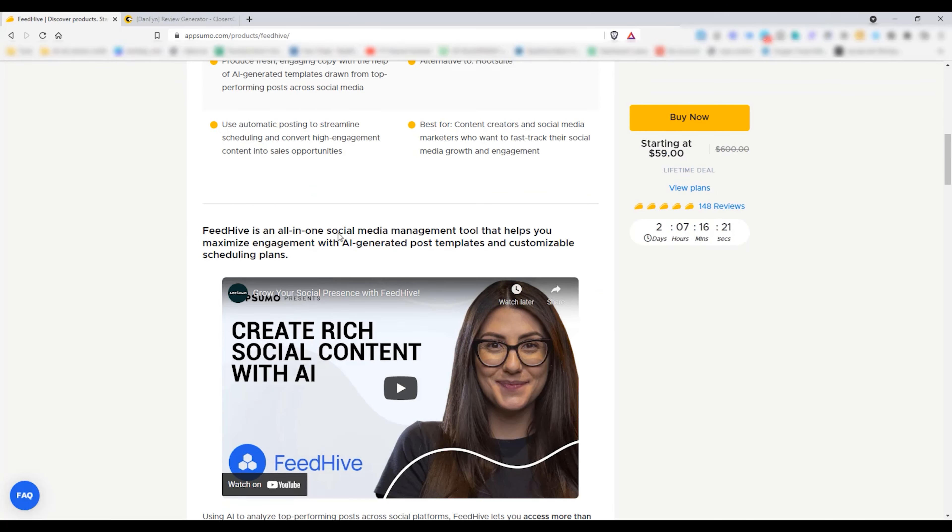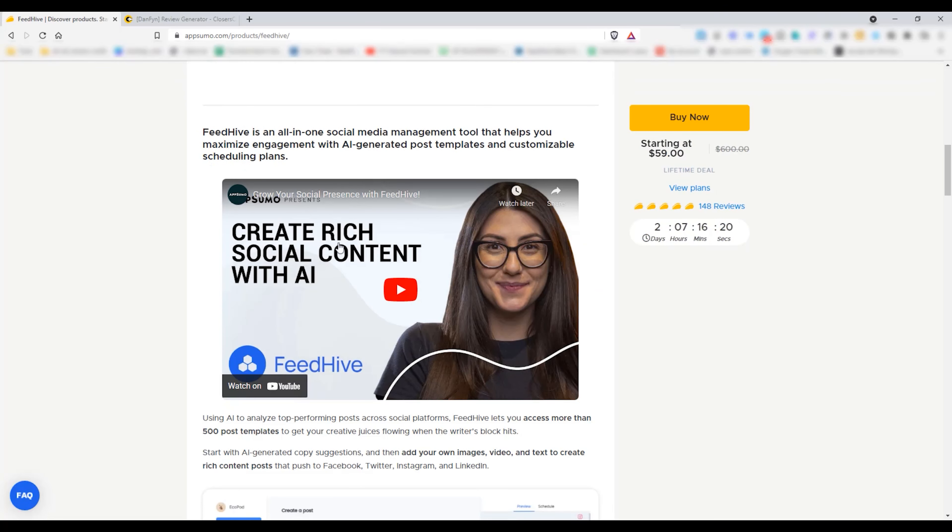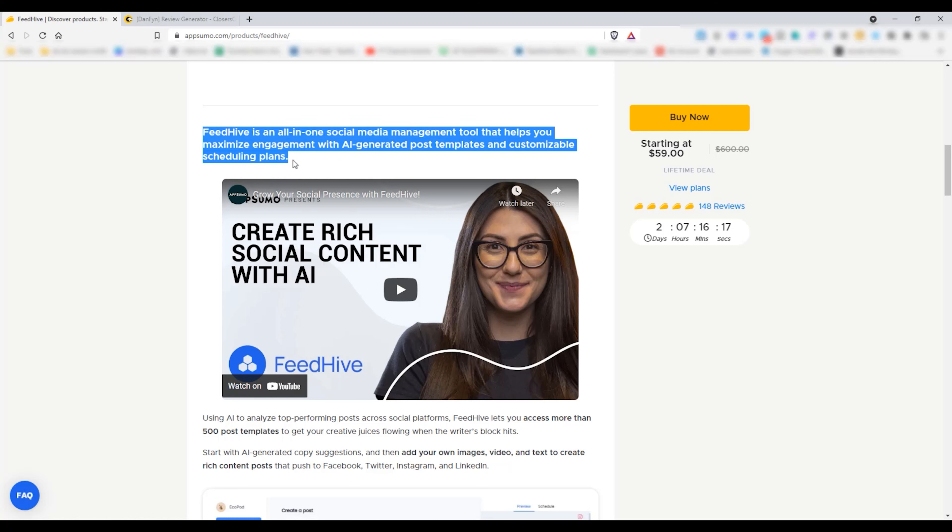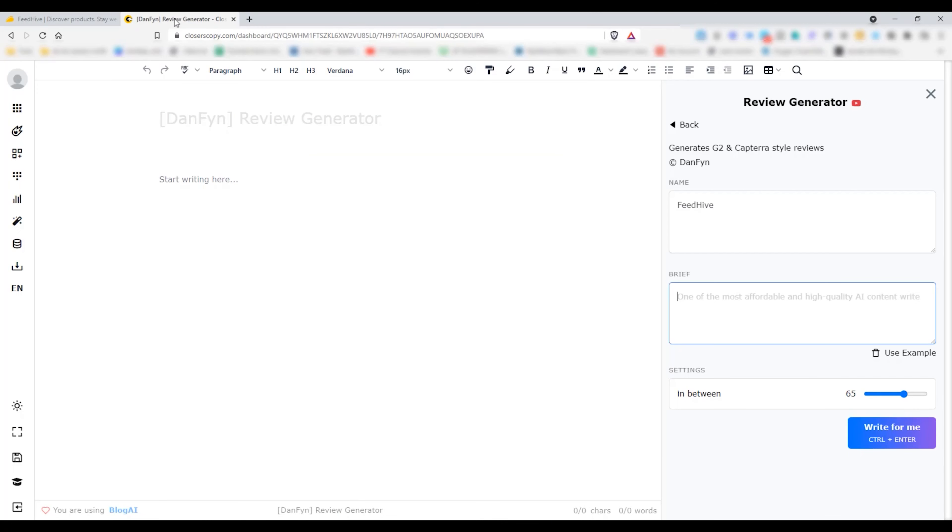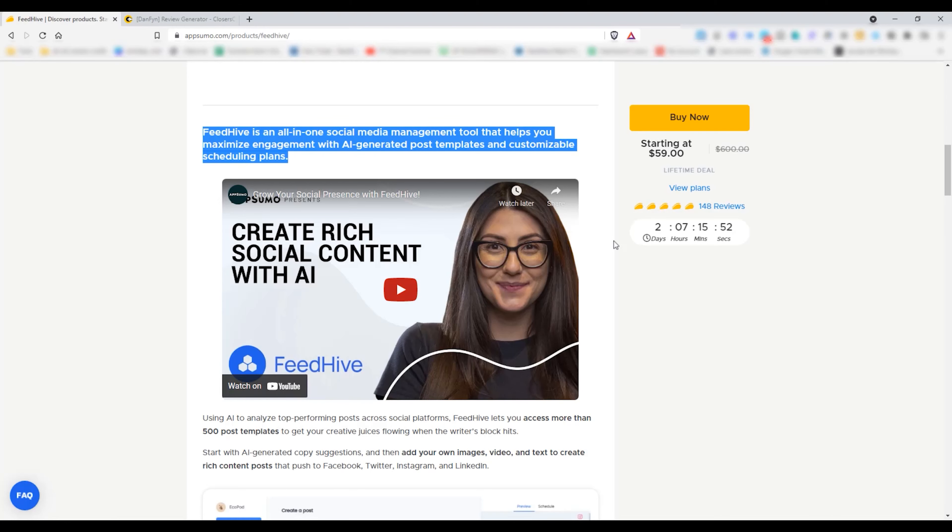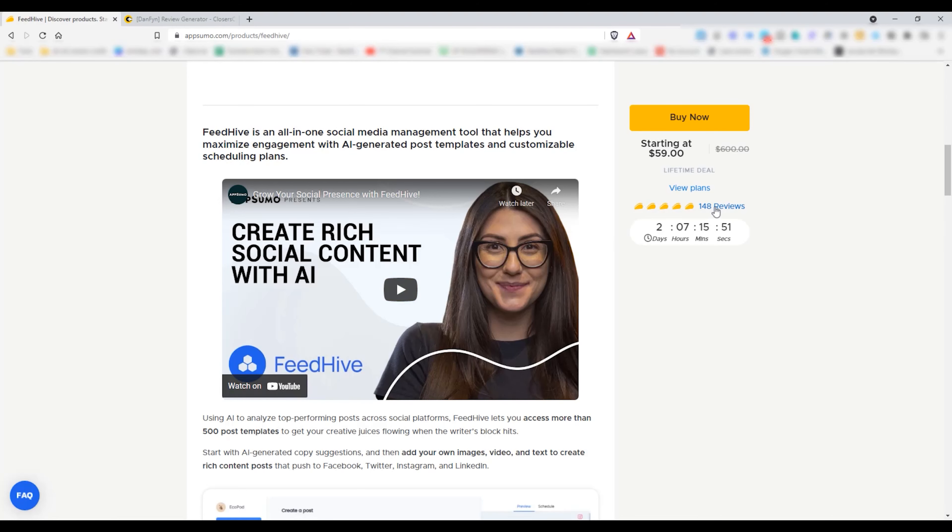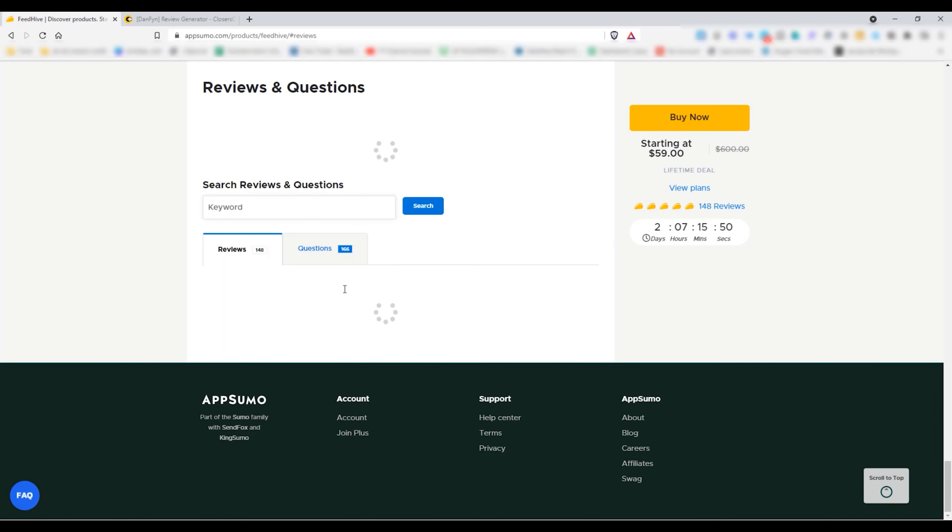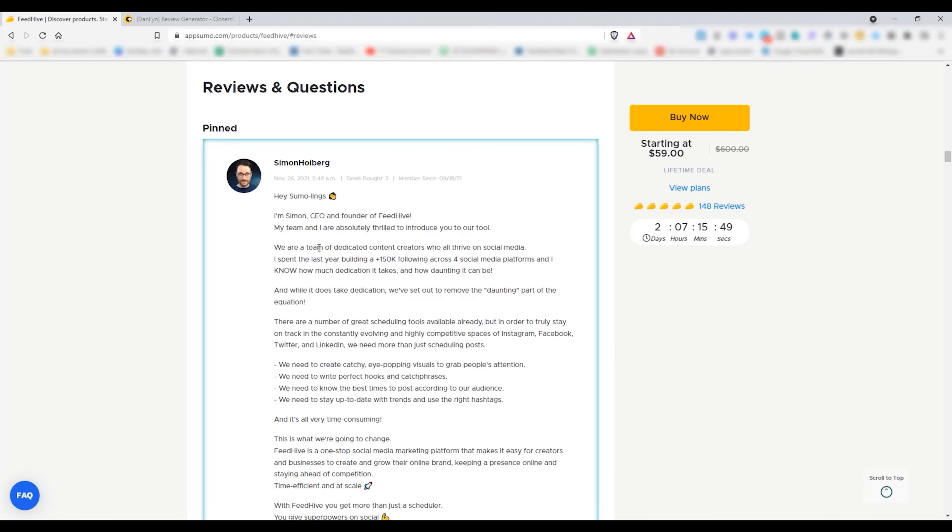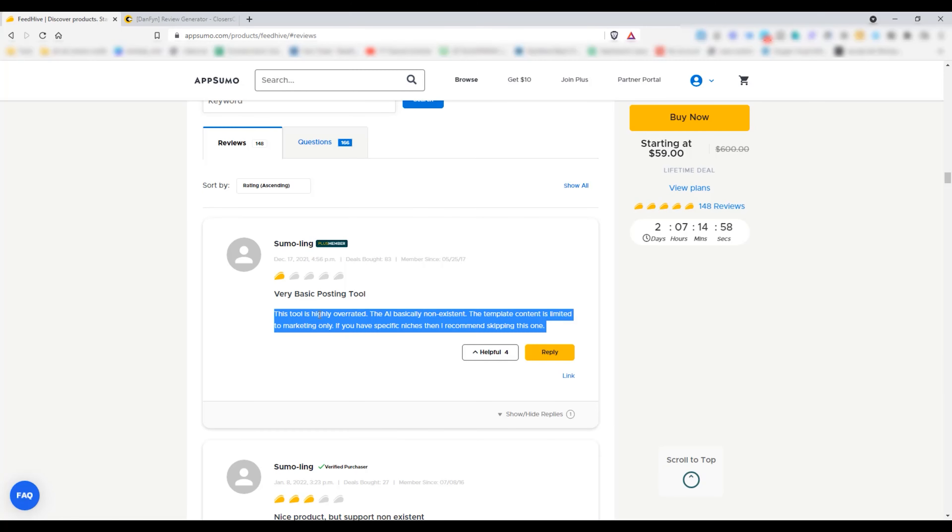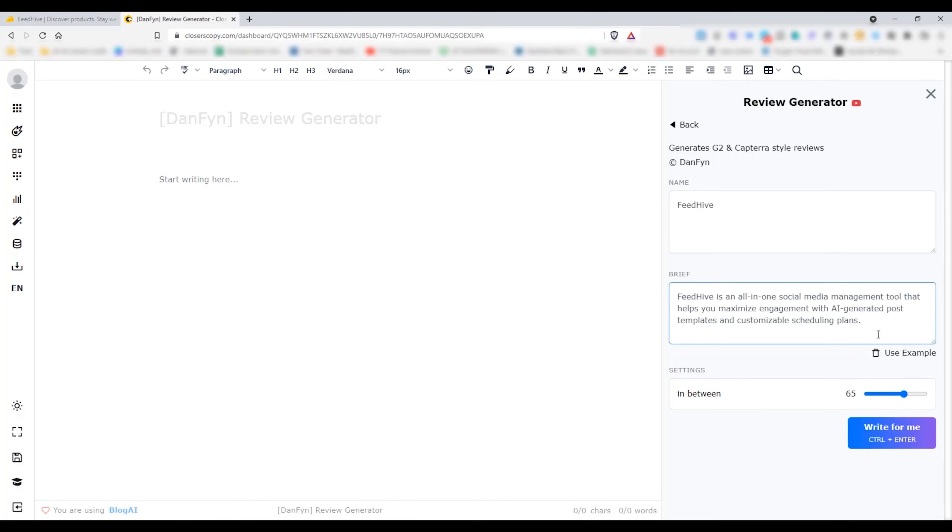By the way, although in this brief section we have to input our own thoughts about the product, but for demo purposes I'm going to use some information from here. Let's grab this one. And let's get some negative reviews from the review section.